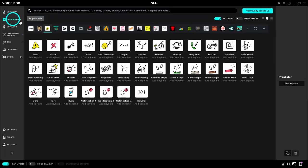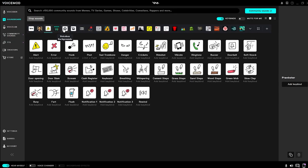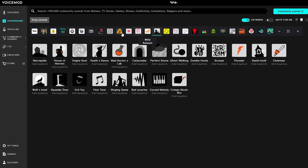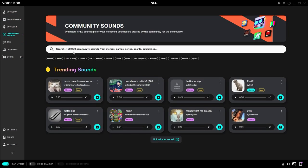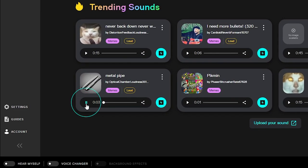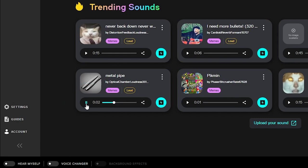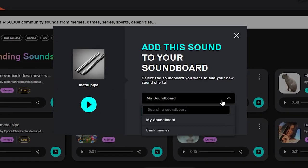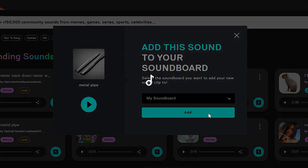Right in the same software, you actually have access to a soundboard with a bunch of sounds you can already use. On top of that, there's something called Community Sounds, which are sound effects uploaded by the community — so you can find all your memes here. You can add any sound to your personal soundboard by clicking 'Add to Soundboard' and then picking your soundboard, and there it is alongside your other sounds.